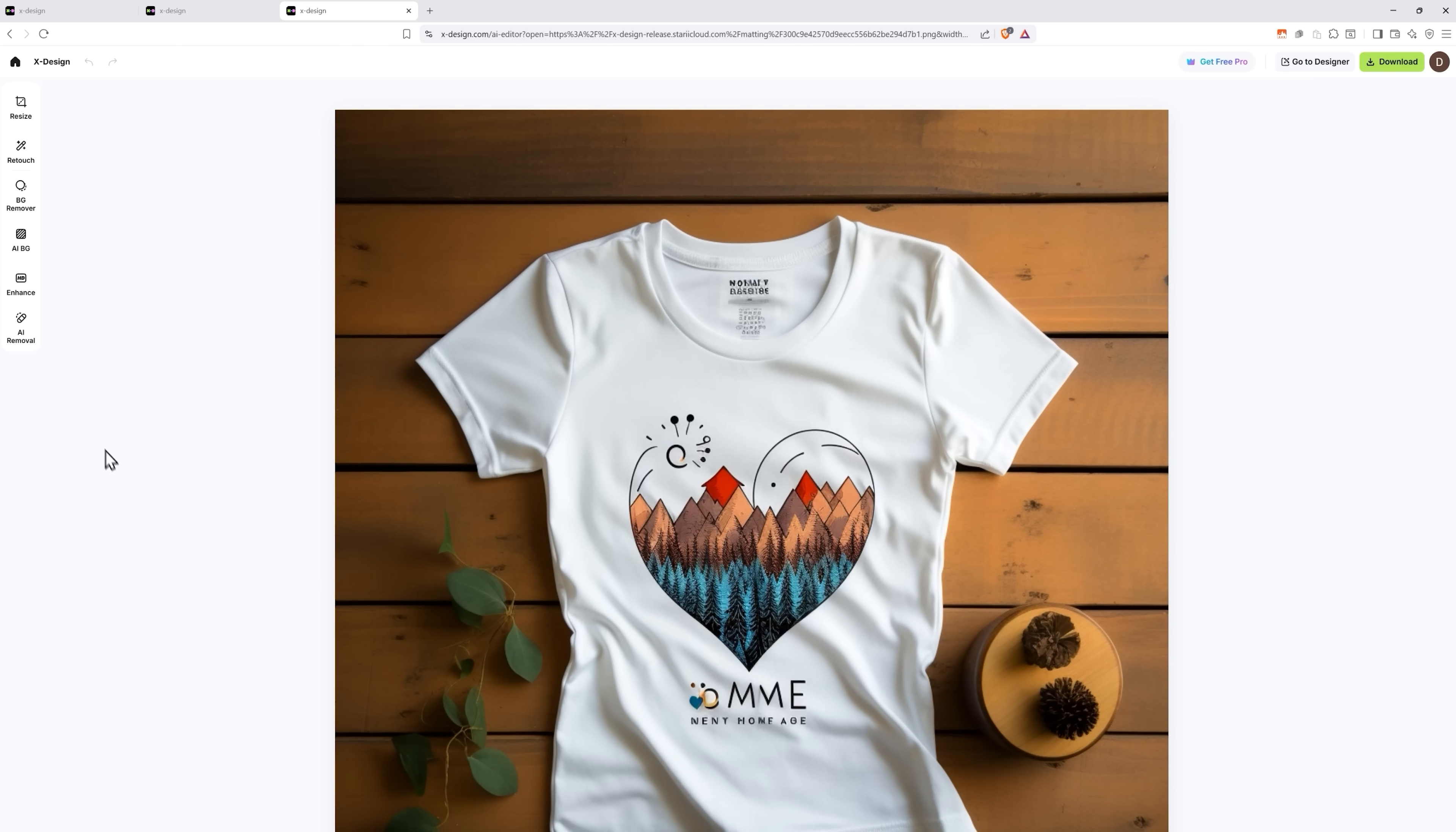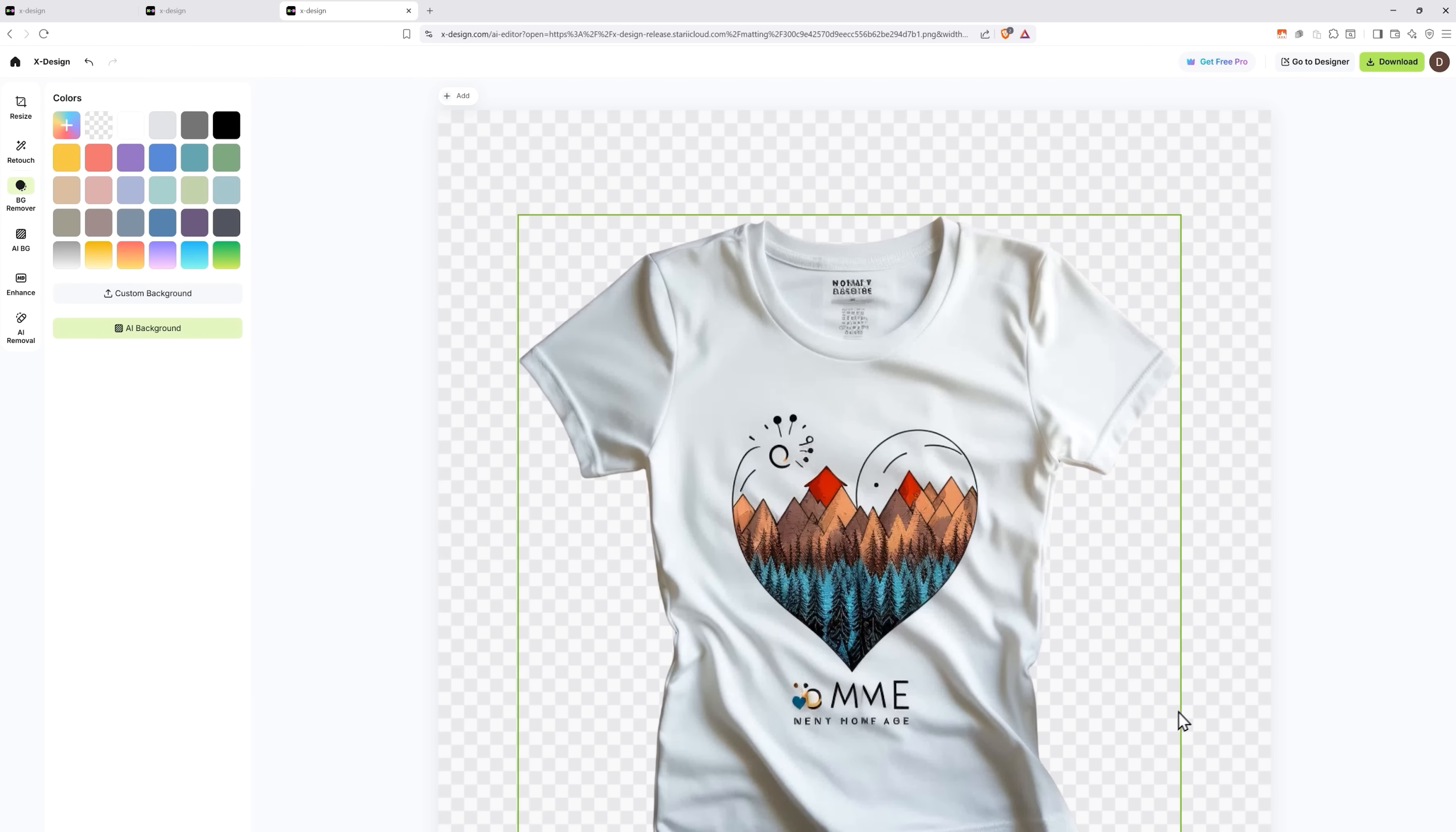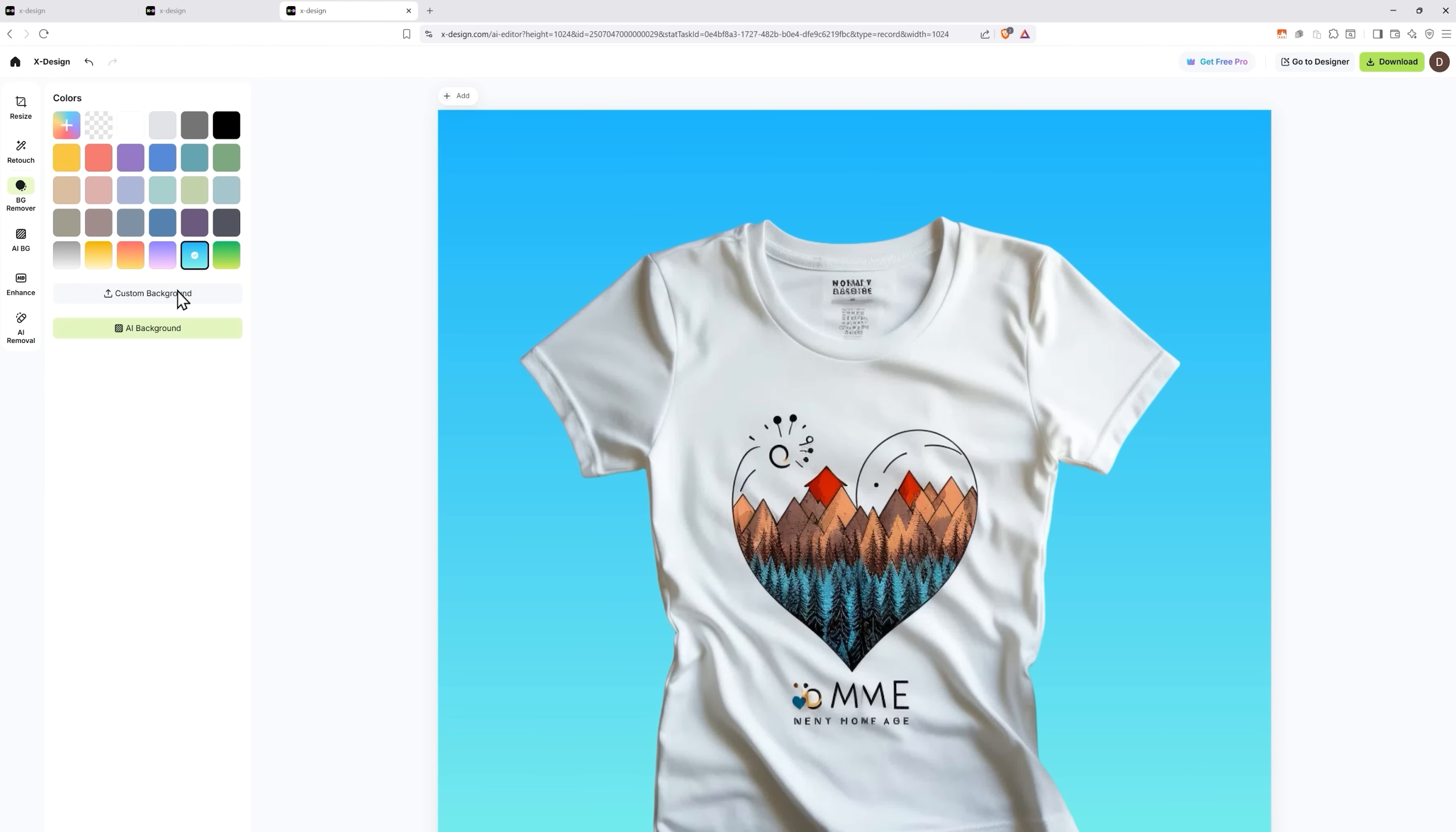For example, if I want to remove the background from this photo, I can do just that. And as you can see, it's a very clean cutout. And if I want to replace the background with a solid color, I can do that too.